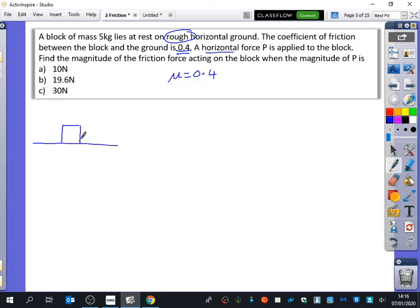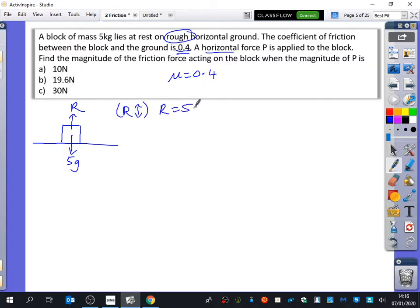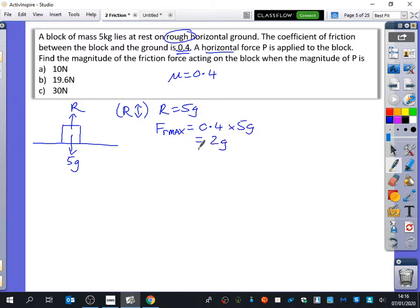The weight is 5g, and I've got R. You can tell me what R is equal to, because when we resolve in the up and down direction, we get that R is equal to 5g. That means the maximum value that the friction can take is mu times R, which is 2g, or 19.6 newtons. That's the maximum value that the friction can take.